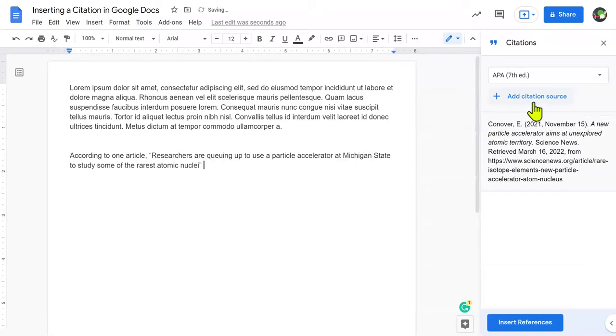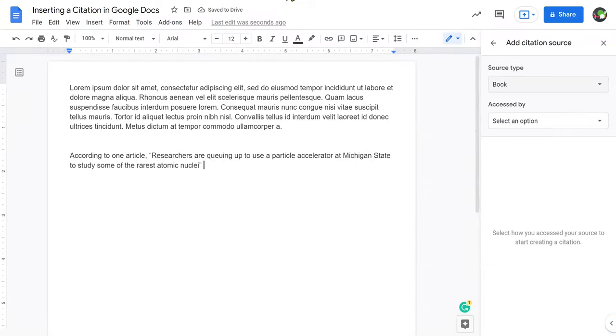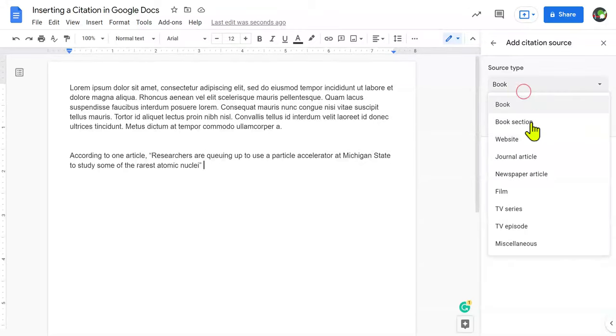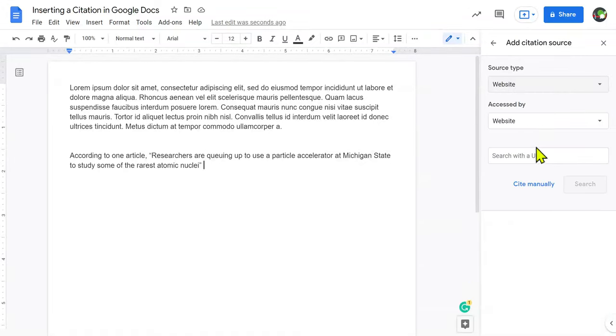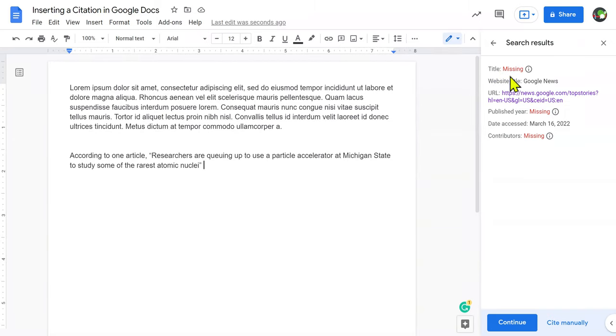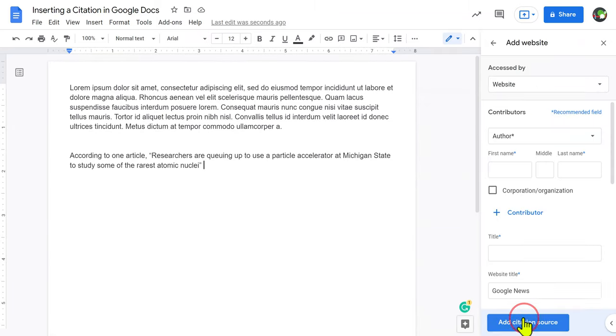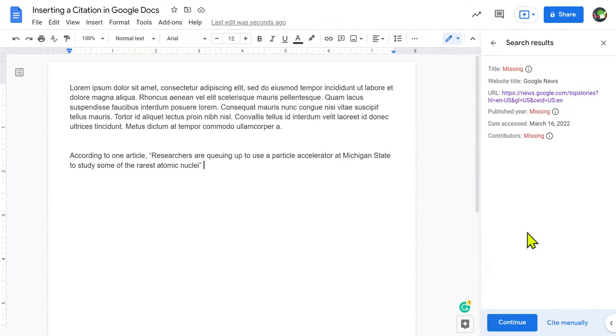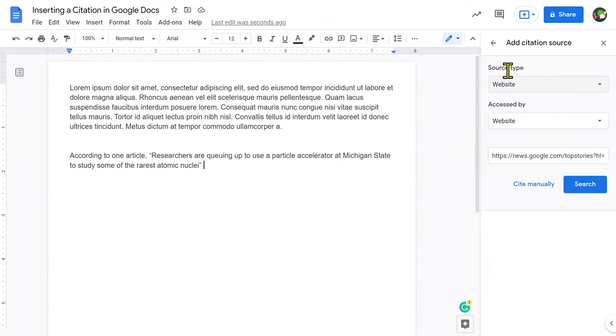Sometimes when you add a citation source, it might not have all of the information that it needs. So I'm going to try this again and show you an example of that. When I click Search, notice it has some missing information like the title, the publisher, and the contributor. From here, I can go ahead and add that information in manually, but I'm going to skip this.